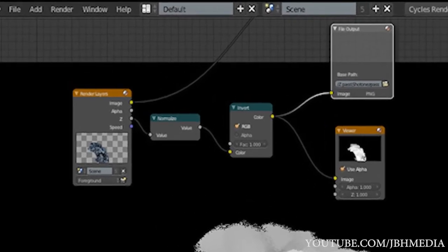So once you get these two render layers rendered out in your shot, you can bring them into your compositor of choice. In this case I use After Effects. I'm sure you could also do this inside the Blender compositor, but in this case I'm just using After Effects.